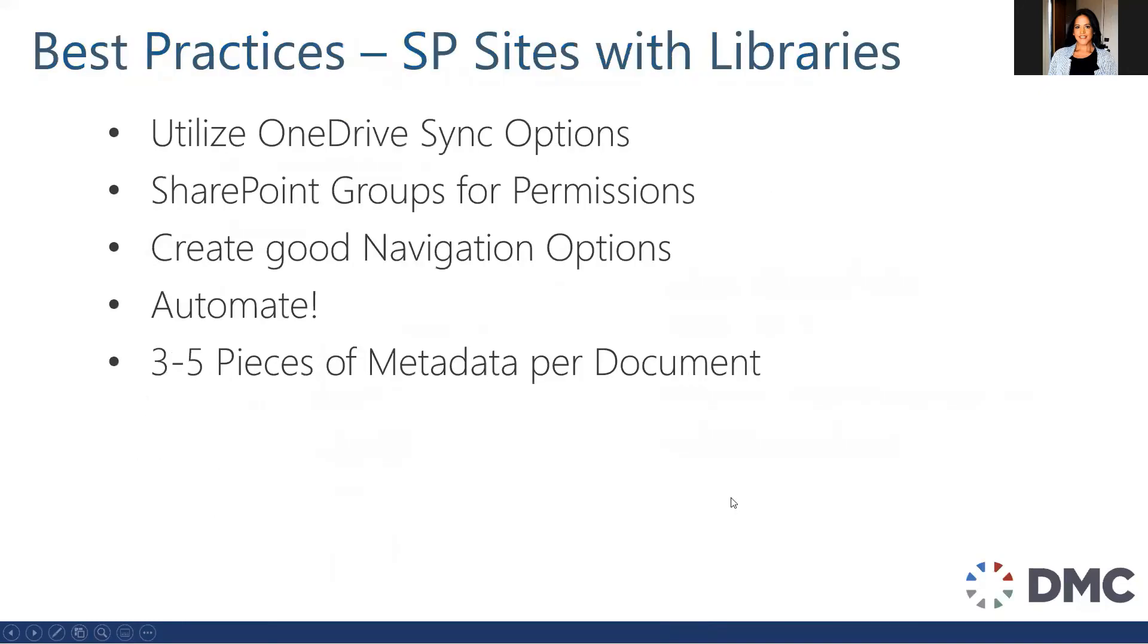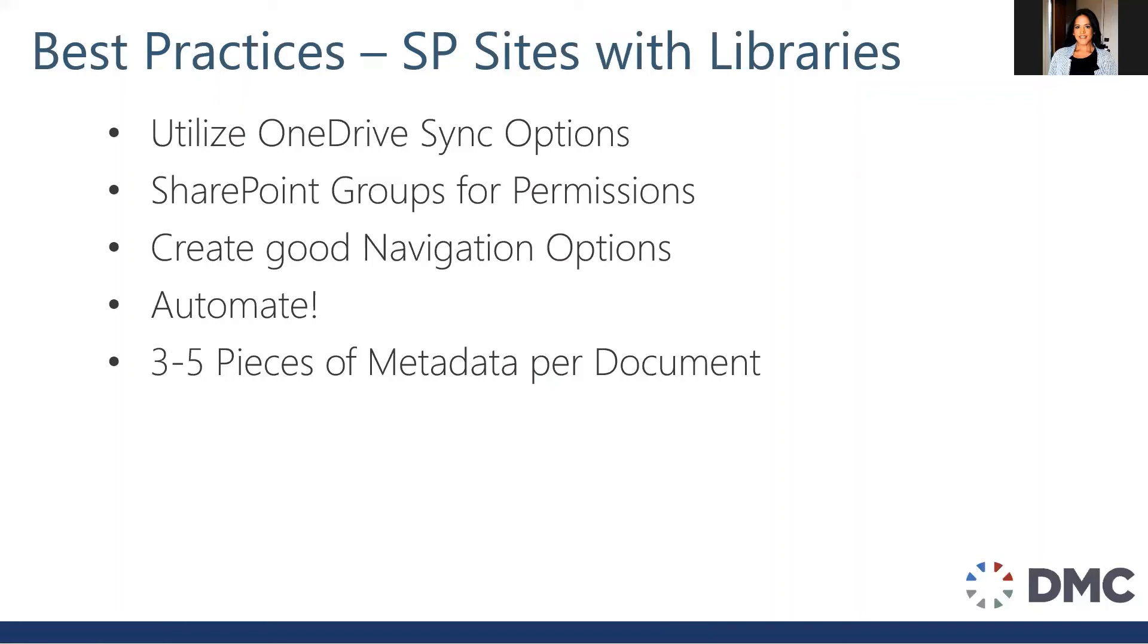So if you are going to use SharePoint sites with metadata, there are a couple of different best practices. So I would still recommend utilizing the OneDrive sync, use SharePoint groups, create good navigation, and automate. And finally, I wouldn't recommend using more than three to five pieces of metadata per document, especially if you're going to make them required, which does cause some issues with the OneDrive sync. But otherwise, users do get irritated if they have to put in too much information rather than just uploading them like they're used to.